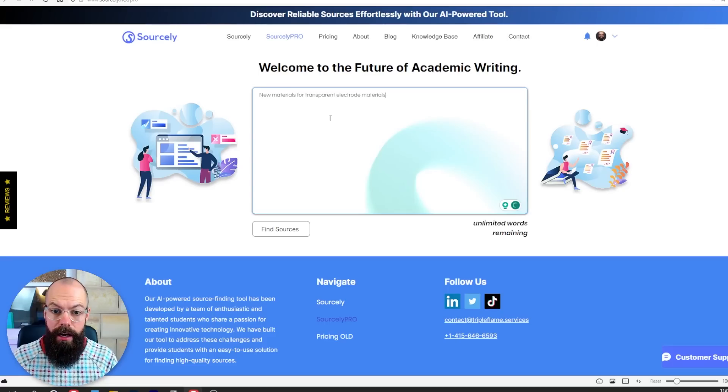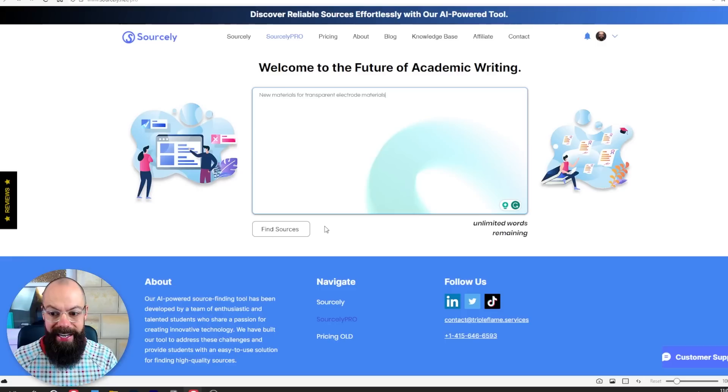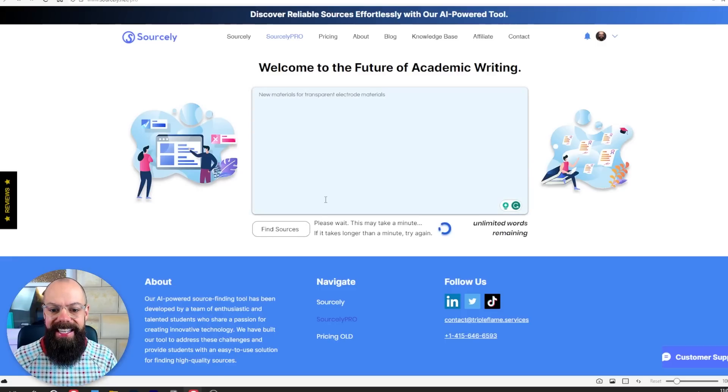Let's give it the minimum amount of information to see how well this really does. Let's say that I want to find out about new materials for transparent electrode materials. Let's go for it and find sources.